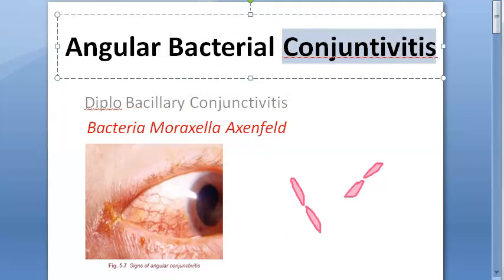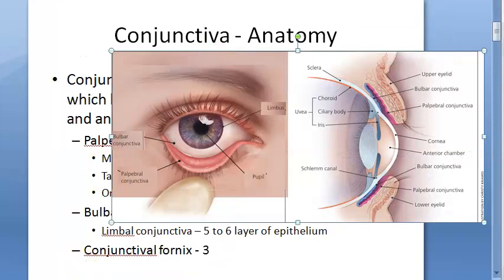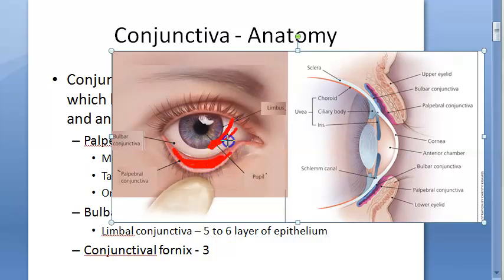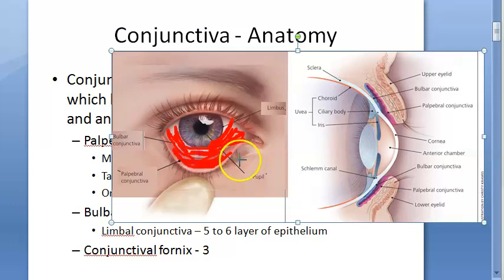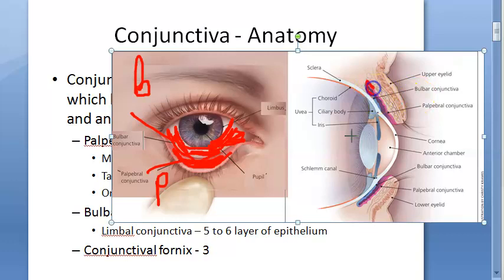The conjunctiva is a transparent mucous membrane. You will find it posterior to the eyelid — that is the palpebral conjunctiva — and on the white part of the eye, which is the bulbar conjunctiva. The conjunctival fornix joins these two parts together.